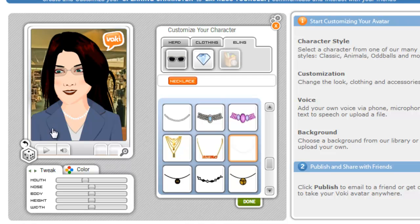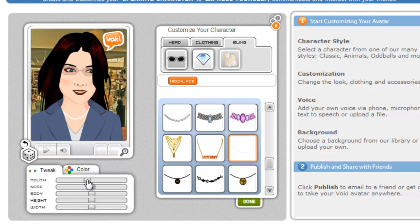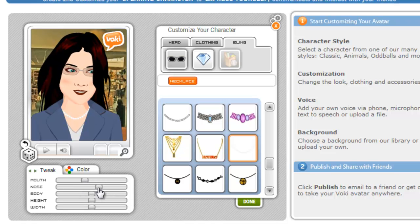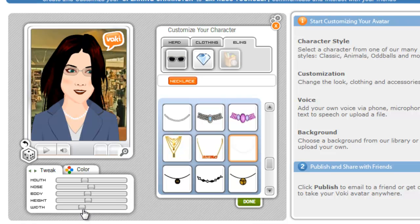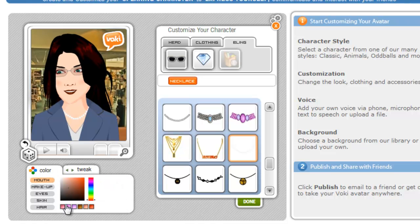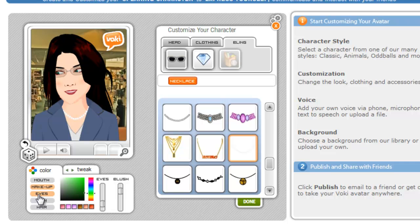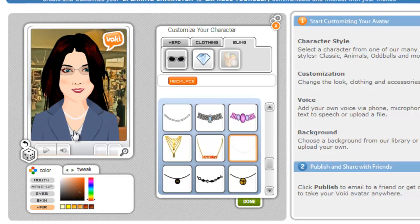Underneath the avatar, you can choose the mouth — you can make it bigger or smaller. I caution you to change the mouth size because if you change it, it won't work as well when she goes to talk later. You can change the nose, bigger or smaller, make her body bigger or smaller, make her taller or thinner, and decide how wide her head is. You can also choose colors — what color her mouth is, her makeup, and her eyes. You've got a lot of different choices depending on how detailed you want to get with the creation of your Vokey.